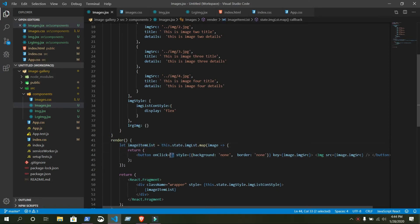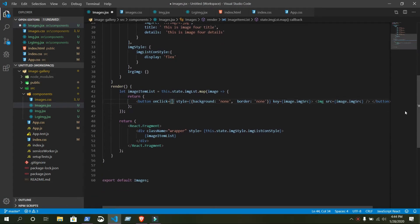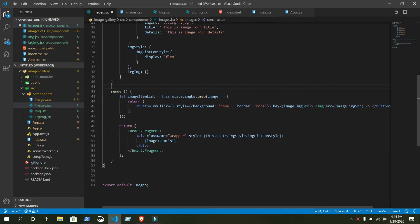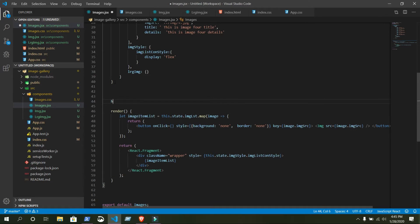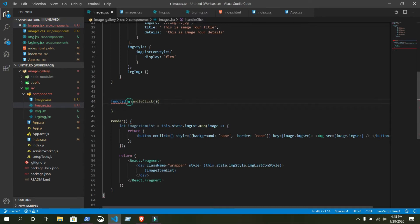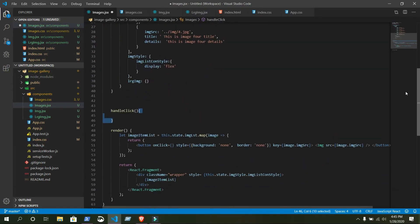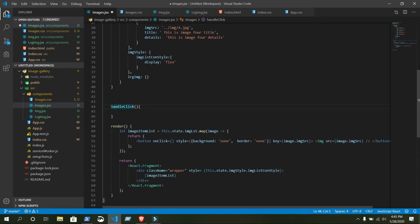On this variable we have a button, and inside that button we have onClick. Here we need to give curly braces. Above this render method we will create another function: handleClick. But this should not be the 'function' keyword because this is a class — you write functions differently inside a class.